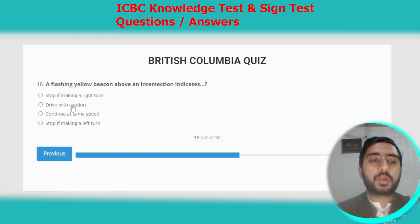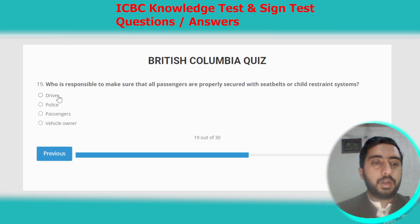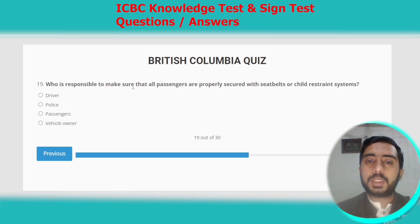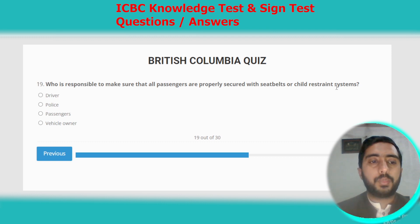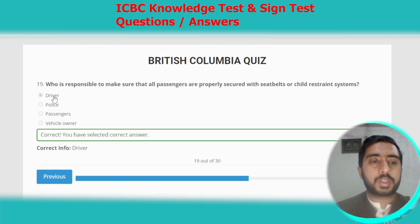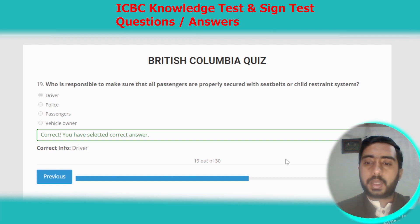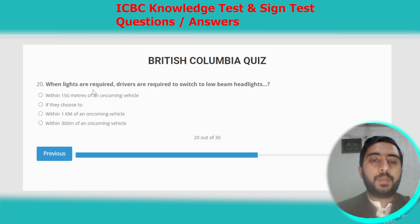Question nineteen: who is responsible for making sure that all passengers are properly secured with seat belts or child restraint systems? The driver is responsible. Question twenty: when lights are required, drivers must switch to low beam headlights within 150 meters of an oncoming vehicle.